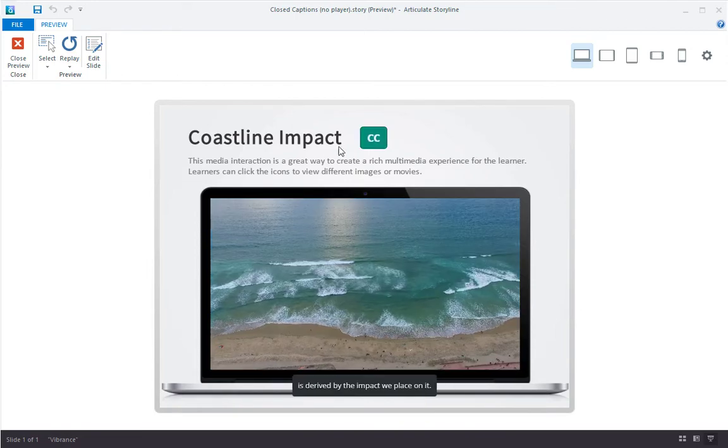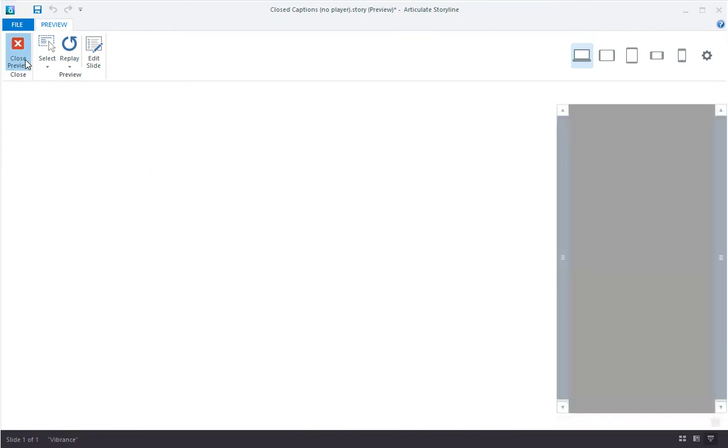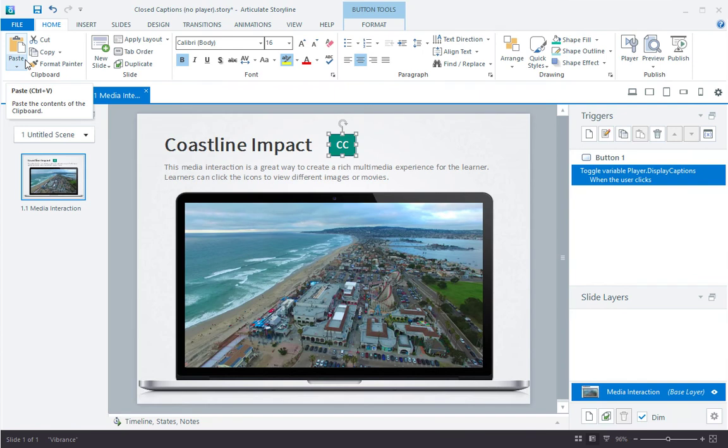Okay, so that's how you can add closed captions to your audio and videos in Storyline 3. Enjoy!